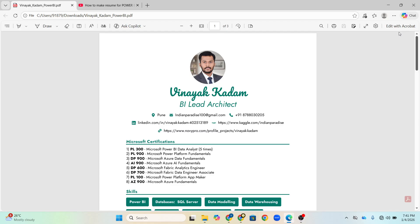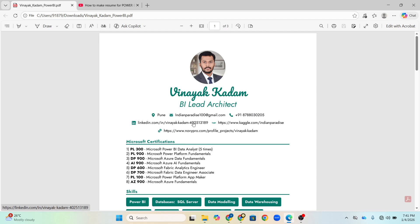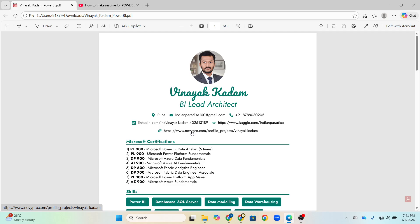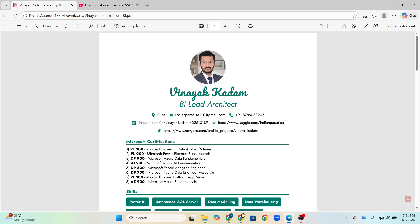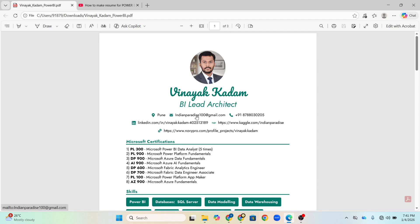The first thing in your Power BI resume should be your proper name, your designation in the first section, your location, your email ID and your mobile number and even LinkedIn. These are the compulsory things. Photo is optional, whatever your portfolio of GitHub or Novipro is also optional. But if you are a fresher then you should definitely go and even if you are experienced, you can upload or insert that link also.